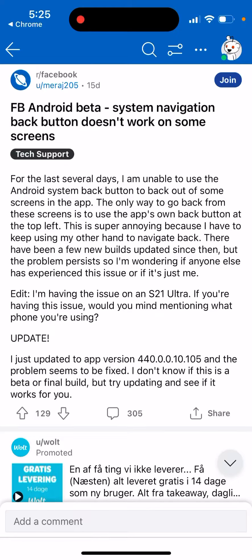There were some issues with the Facebook back button on Android, with a lot of users rushing to report it. You can read in many blogs that for the last several days users were unable to use the Android system back button to back out of some screens in the app. The only way to go back was to use the app's own back button at the top left, which is super annoying.